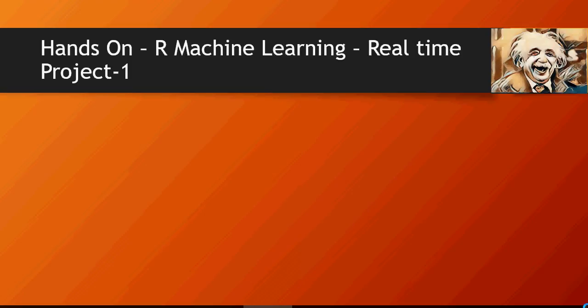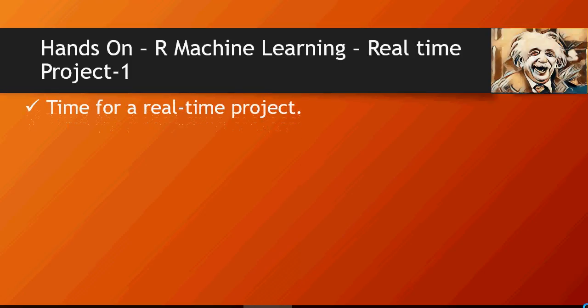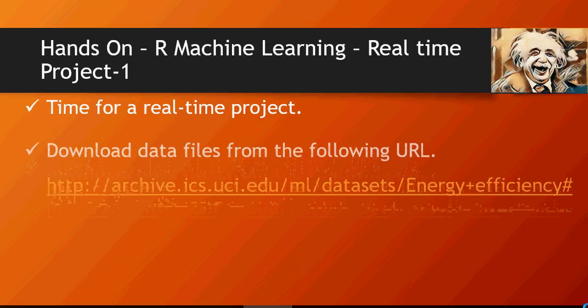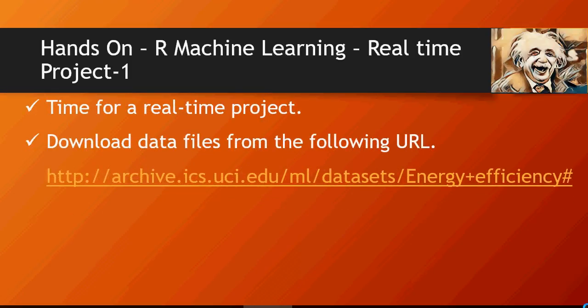In order to do that, let's download the file from this location. This is the Energy Efficiency Dataset available at this link. The link is also available in the comment section of this video.